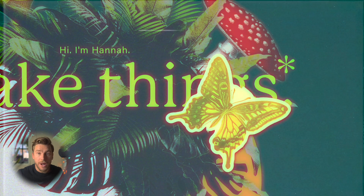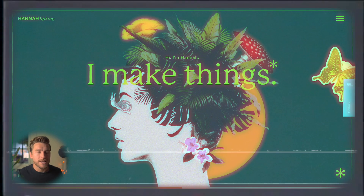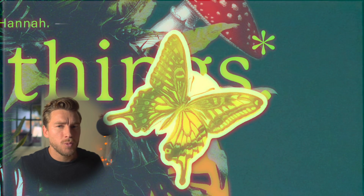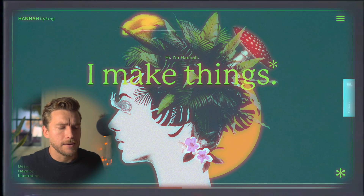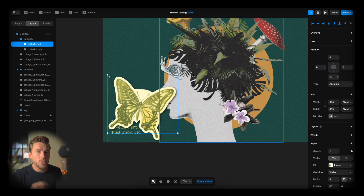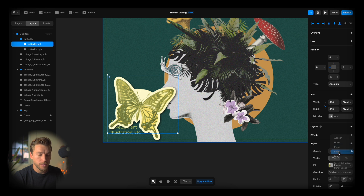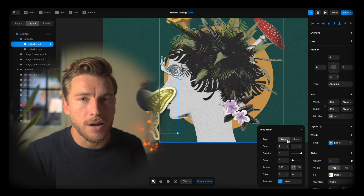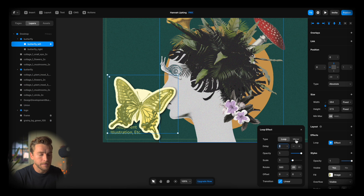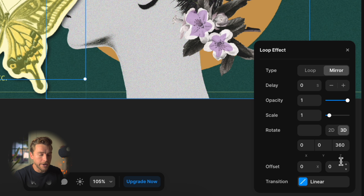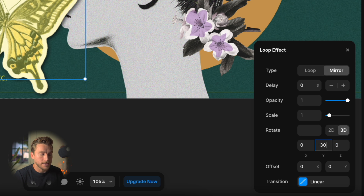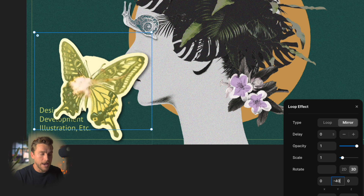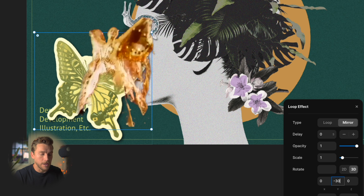First of all we have the butterfly. The butterfly flies across the screen and it flaps its wings. So how do we achieve that? In Framer you have this cool loop animation that we can add by just going to Effects > Loop. With this loop animation we can achieve exactly what Hannah does on her website. Hit mirror, go to 3D, and change not the Z-axis but the Y-axis. You can see how it just flaps like this — a happy butterfly.